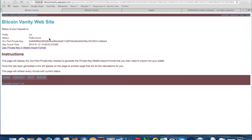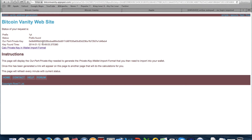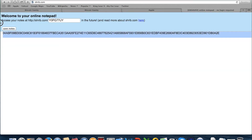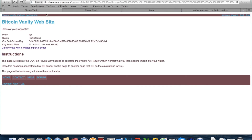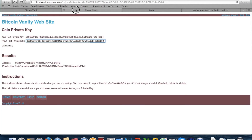Welcome back. As you can see, the address has been found a few minutes ago. But I made a mistake — you don't need the public key. You need to copy the private key, so go back and copy the private key because they will ask for your private key.